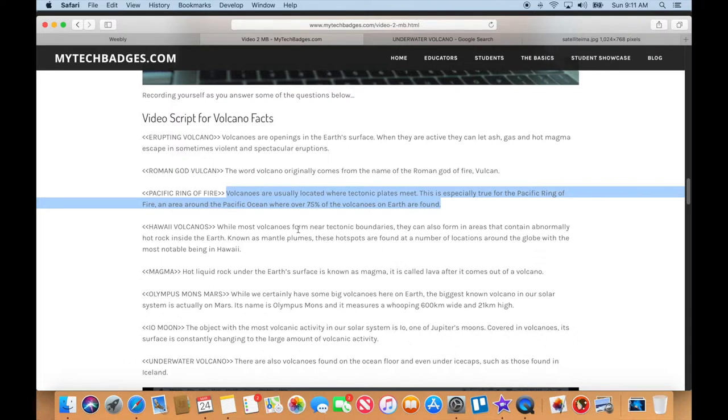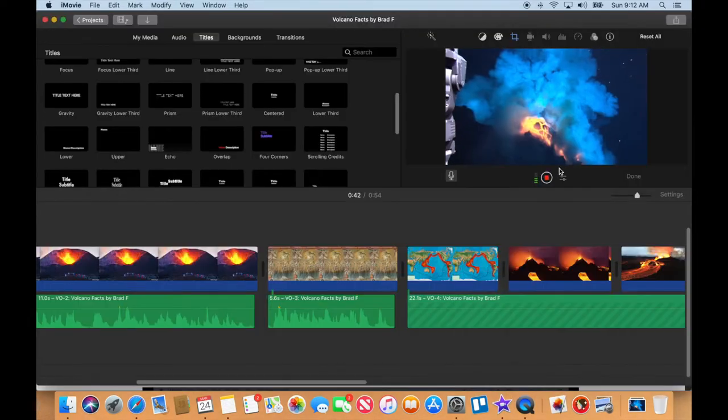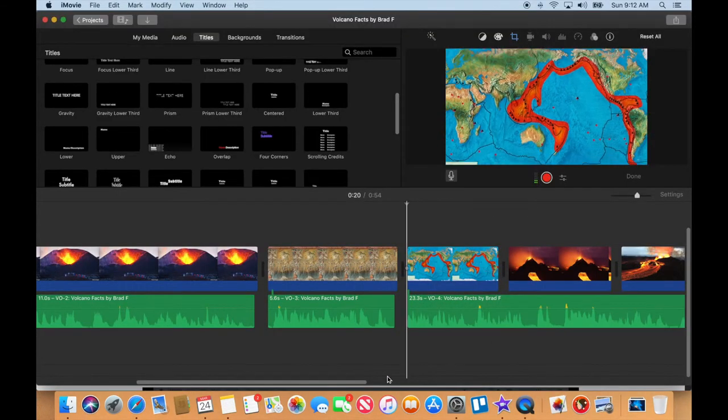Okay. Volcanoes are usually located where tectonic plates meet. This is especially true for the Pacific Ring of Fire, an area around the Pacific Ocean where over 75% of the volcanoes on Earth are found.